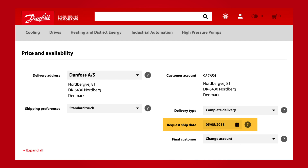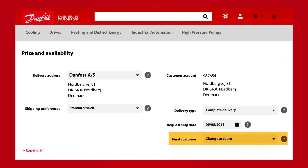Be aware that the default requested ship date is set to tomorrow plus 7 days. You can change it if needed. If enabled for you, you can see the final customer account and select a final customer account.